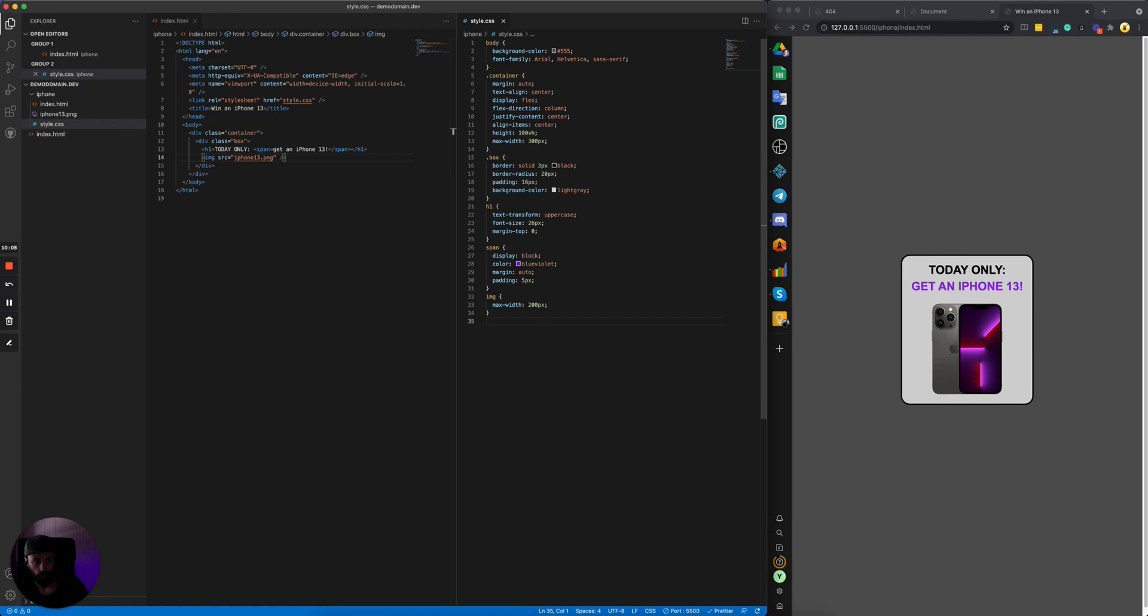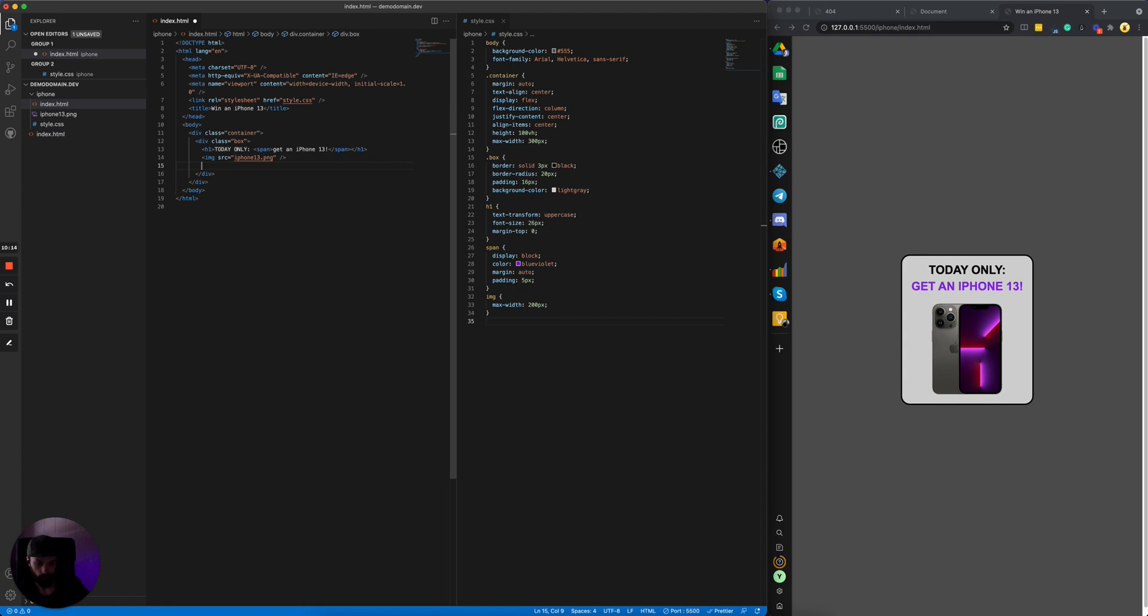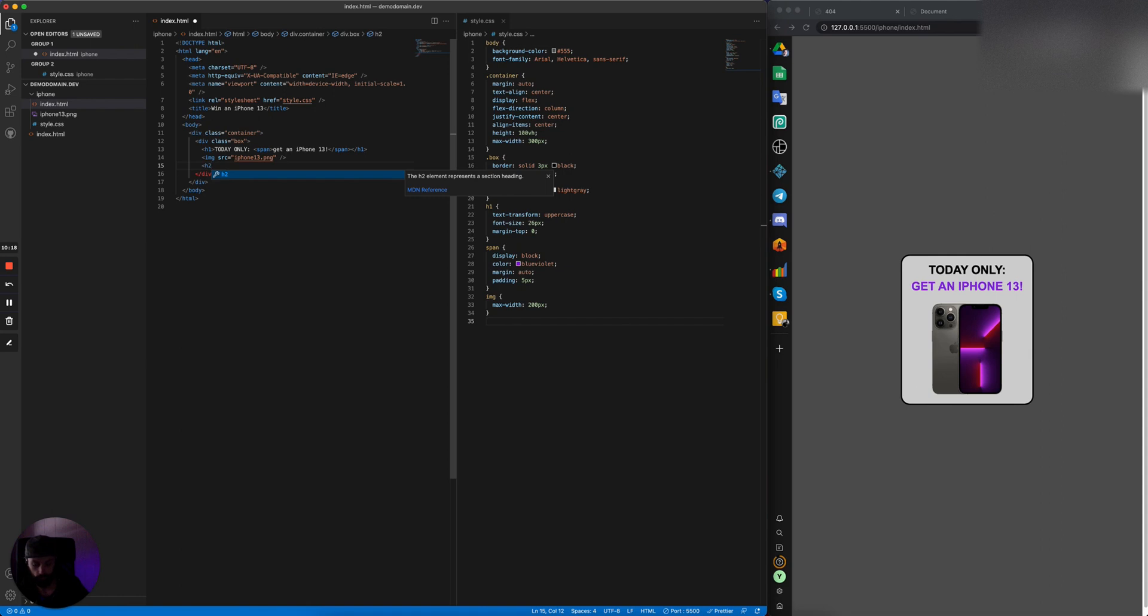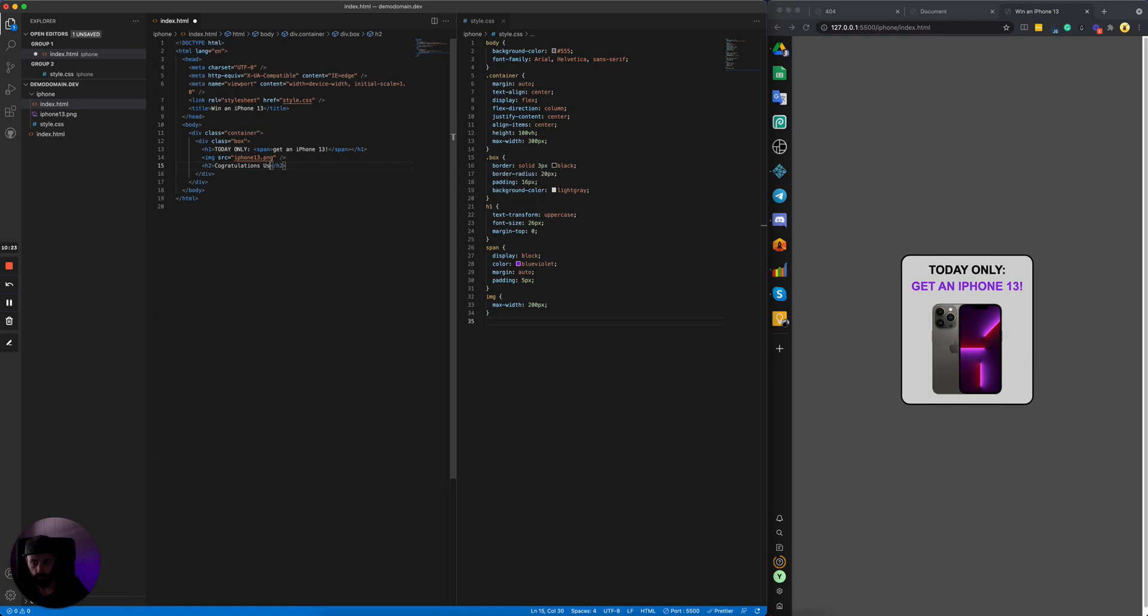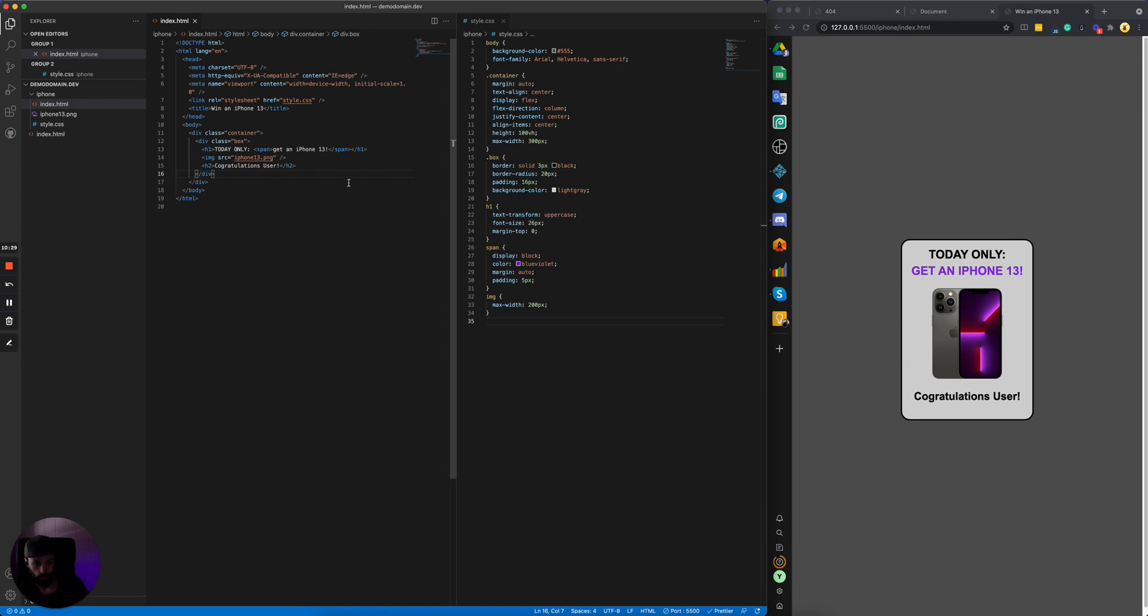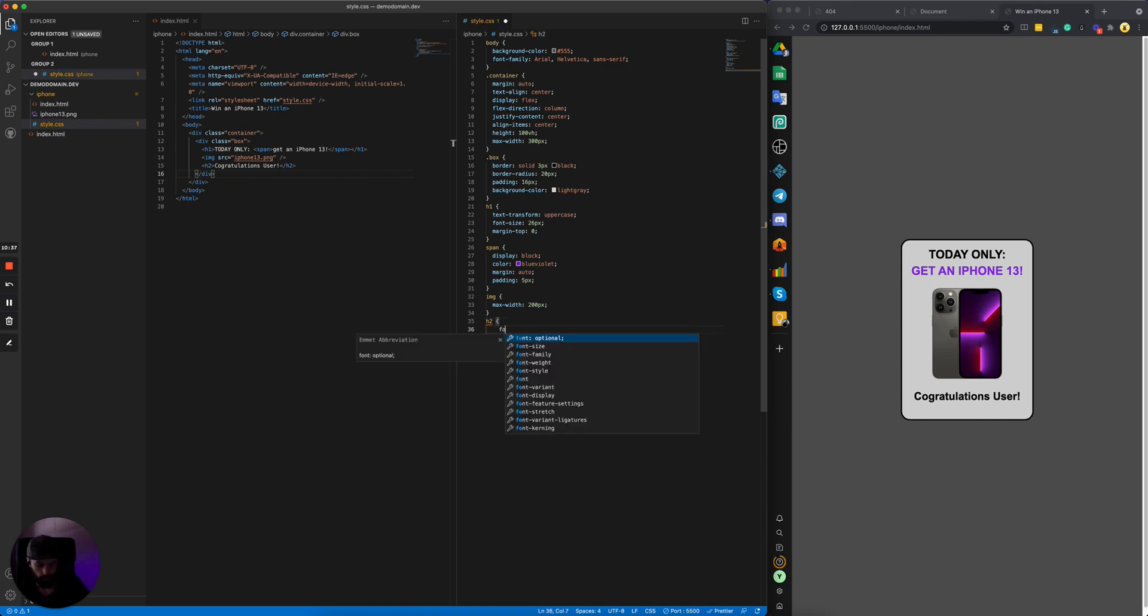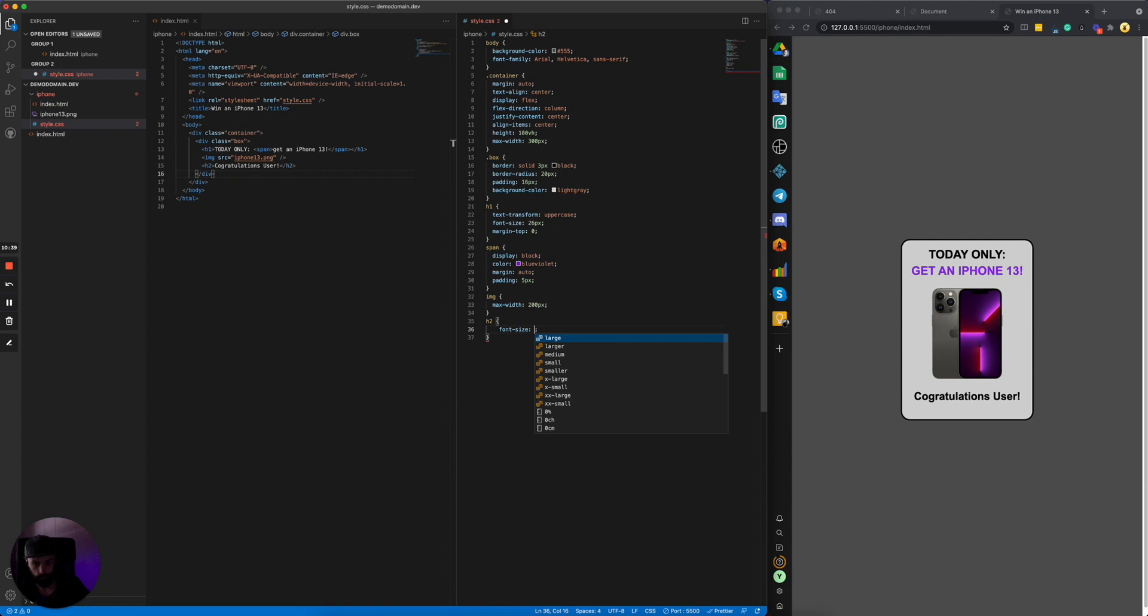And then we'll add some text here below the image. Let's make an H2 tag: 'Congratulations user.' Then we could apply some styling to that H2. Let's do font-size 22 pixels, and we'll remove the margin on the bottom.